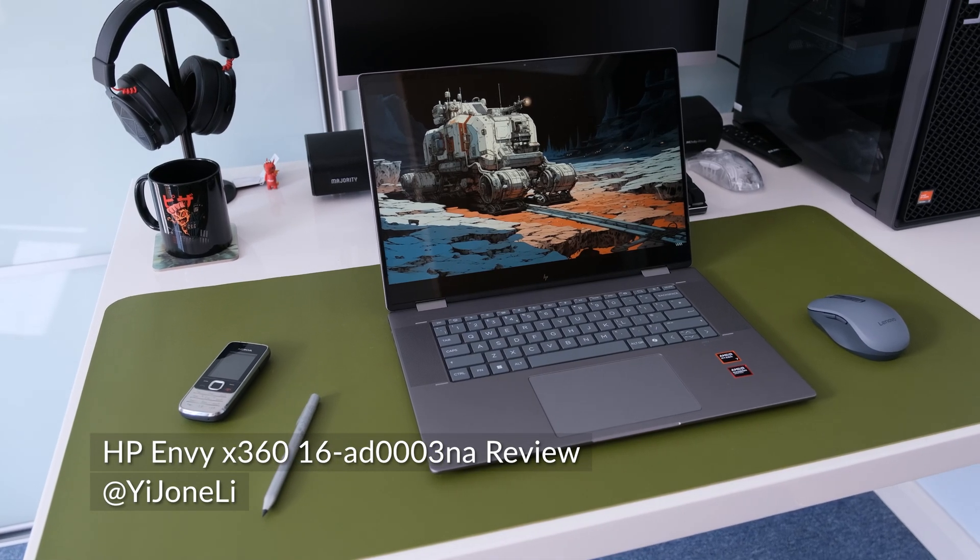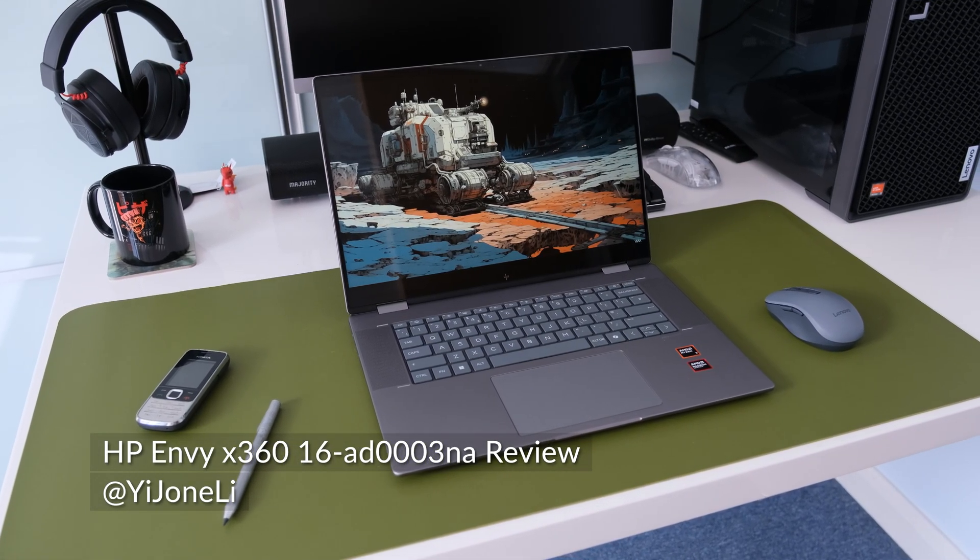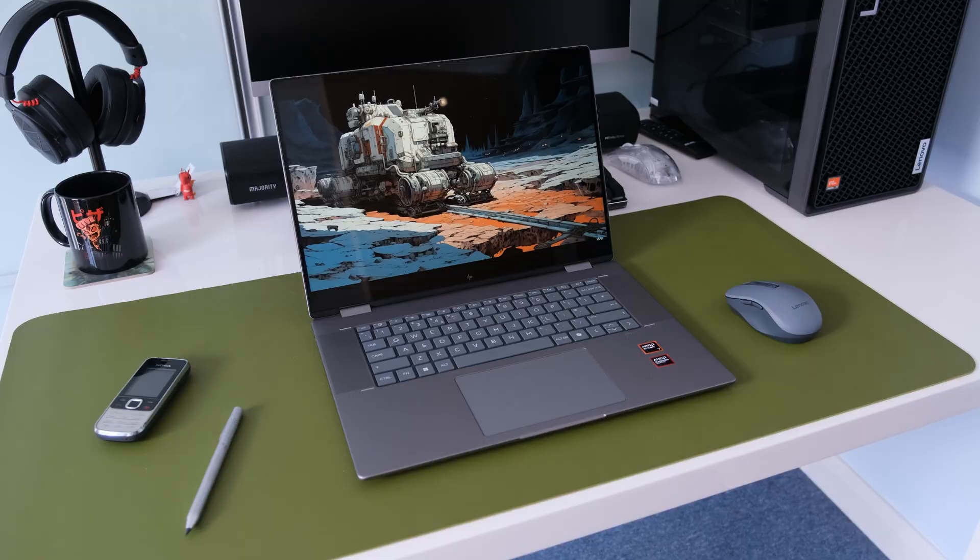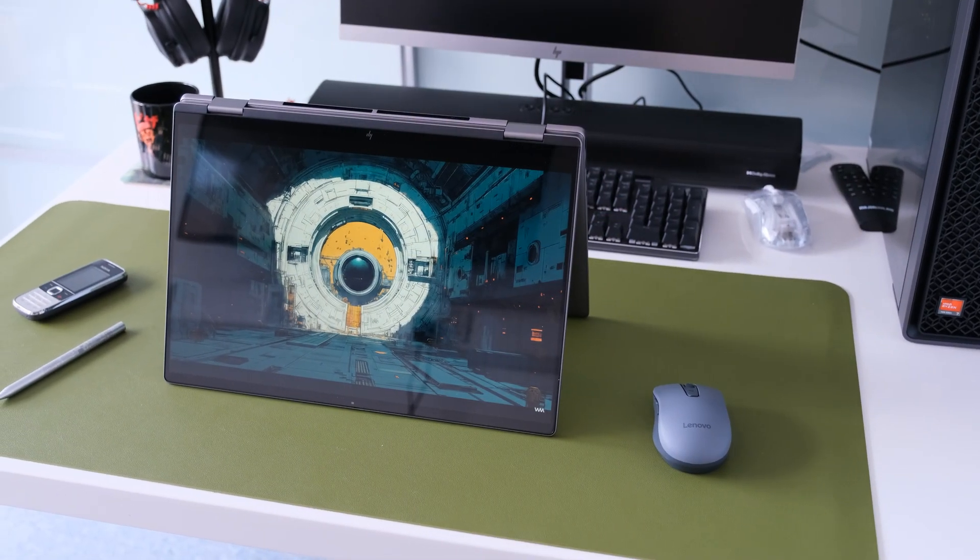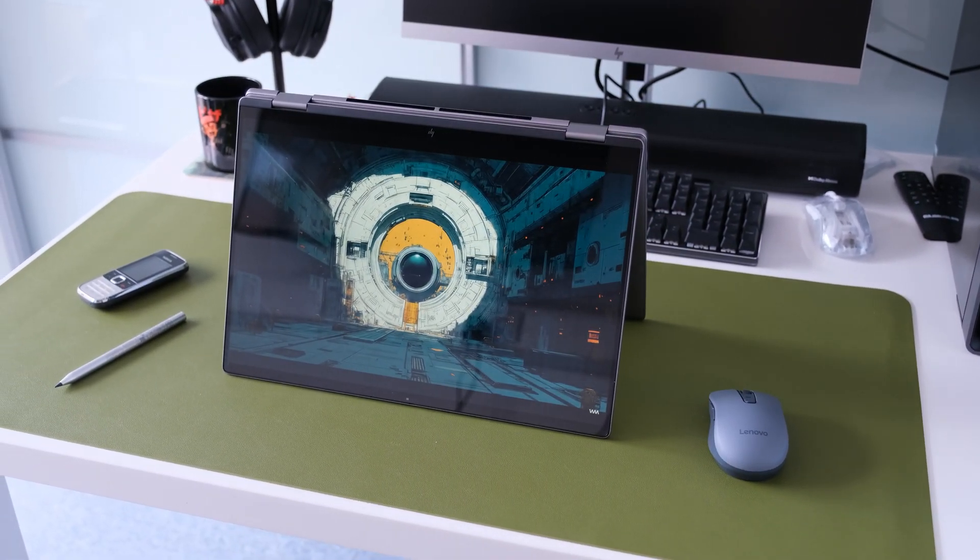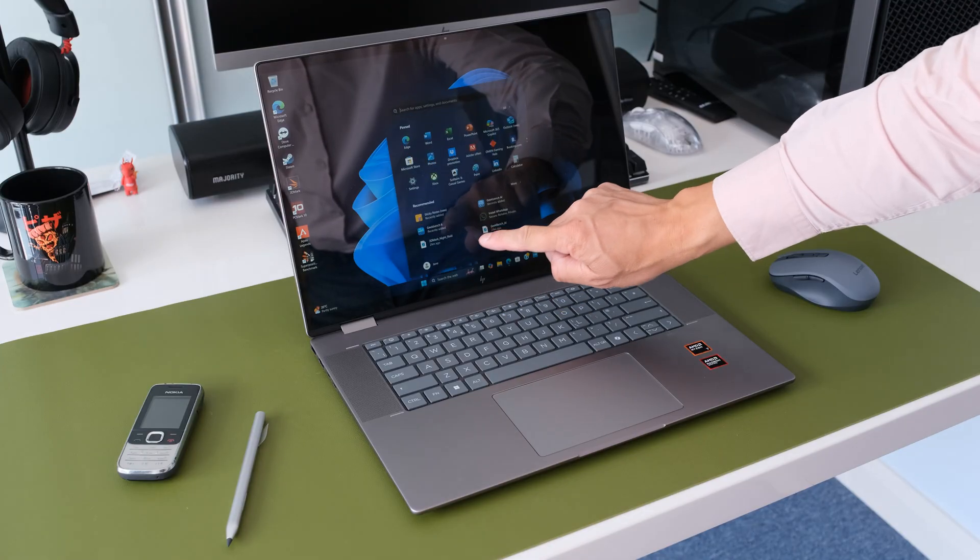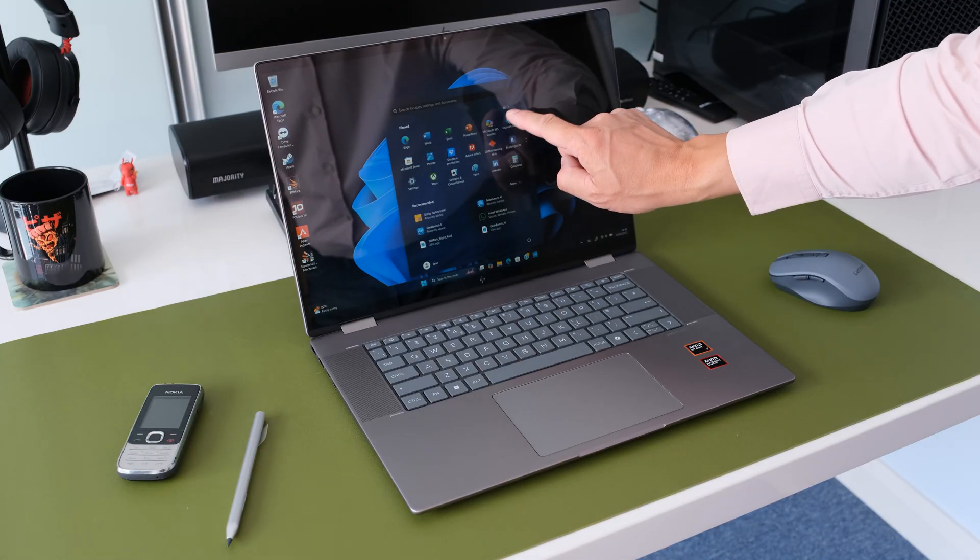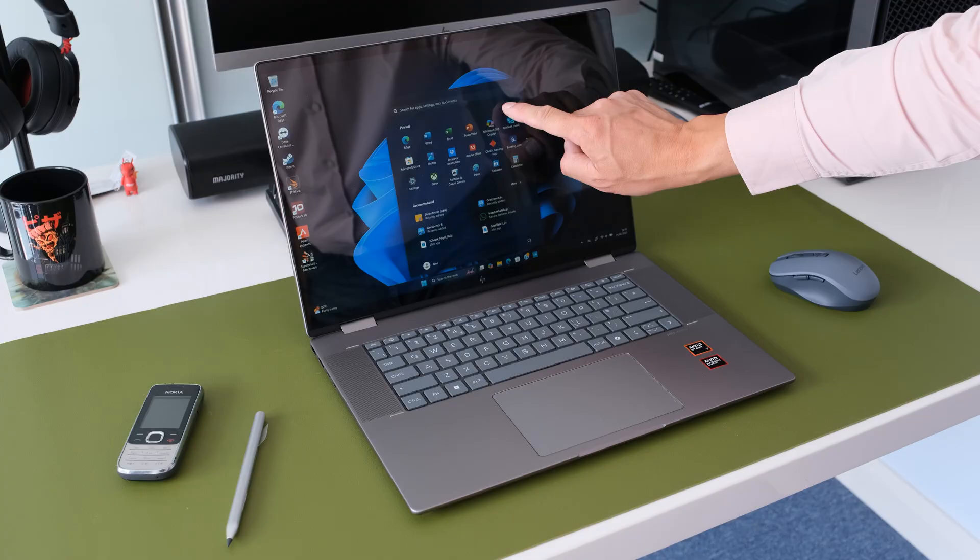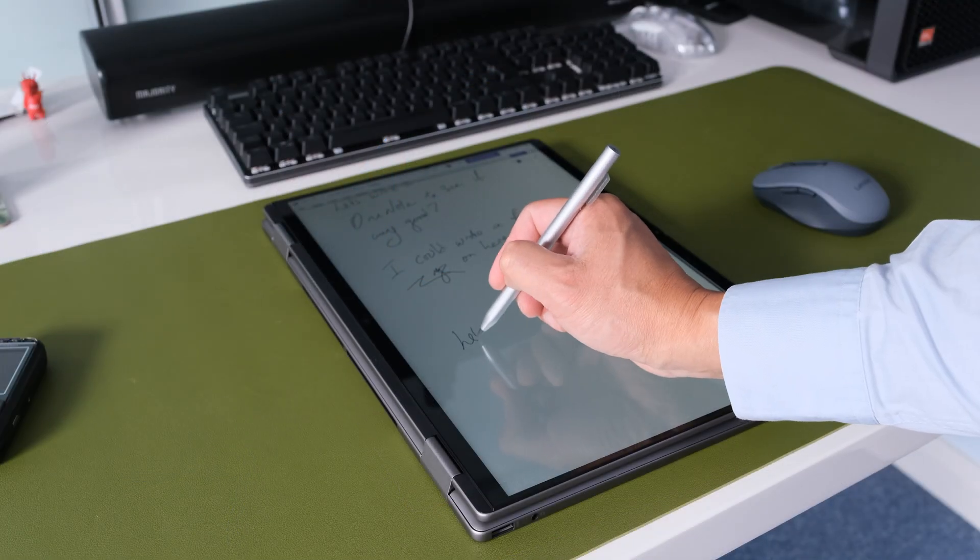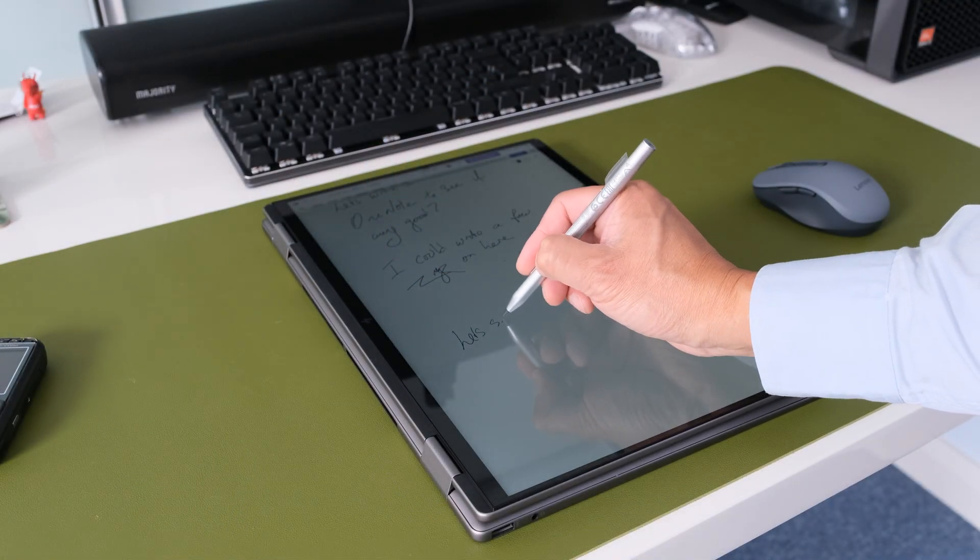What if you could have one device that seamlessly adapts to your entire day? A powerful laptop for your productivity, a creative canvas for your ideas, and a portable cinema for your downtime. That's the promise of a 2-in-1, and today we're taking a close look at a very strong contender, the HP Envy X360-16AD-0003NA.